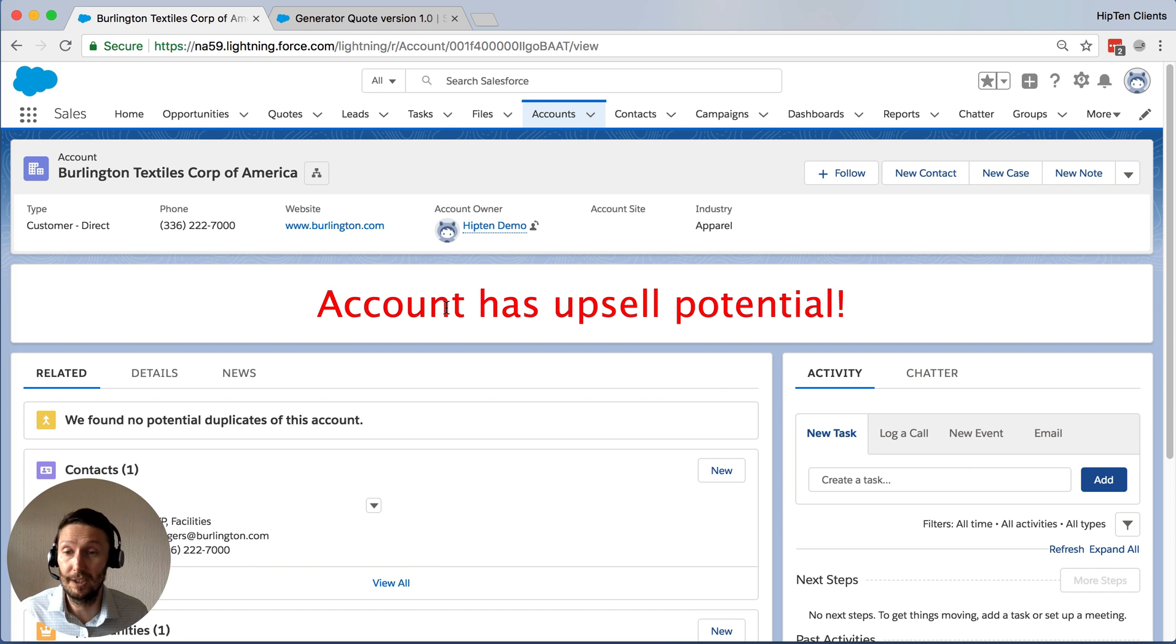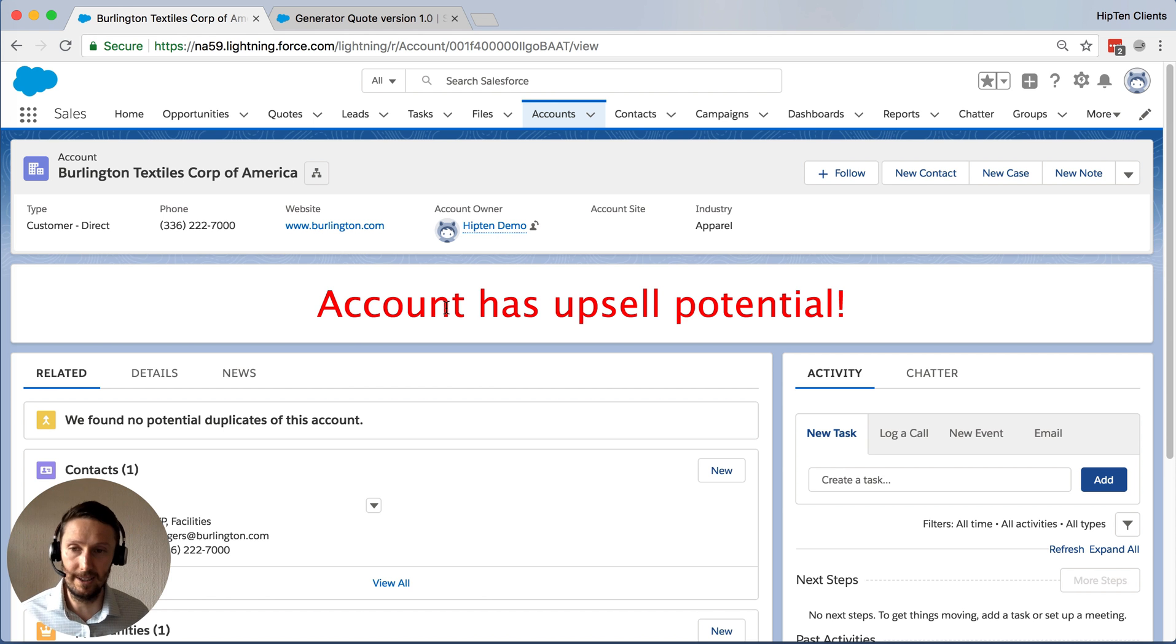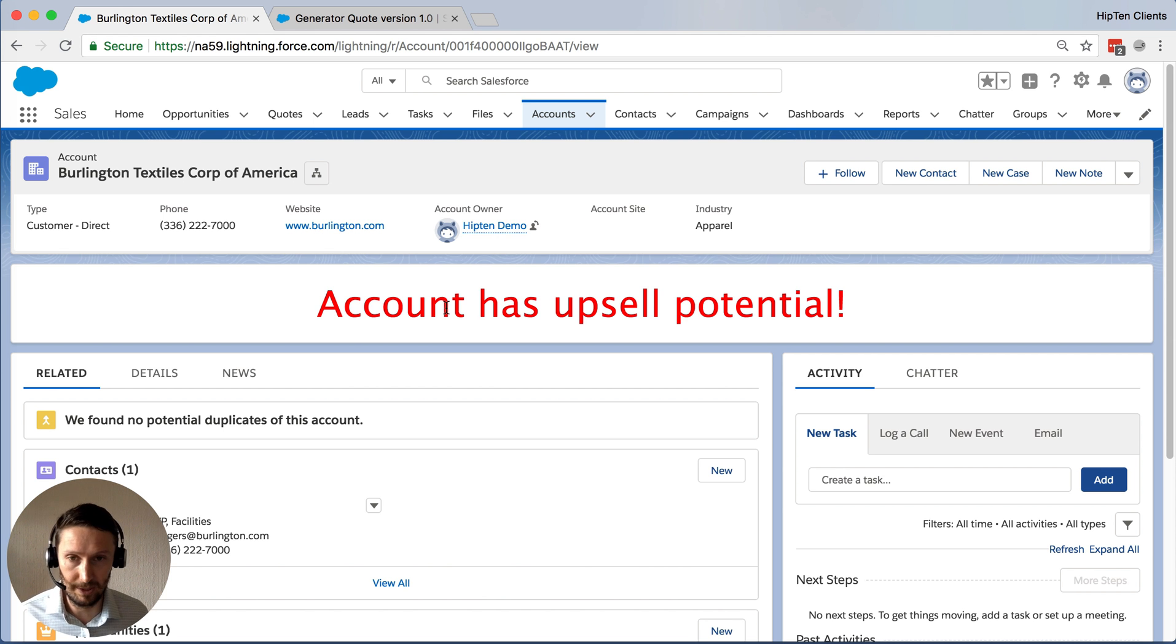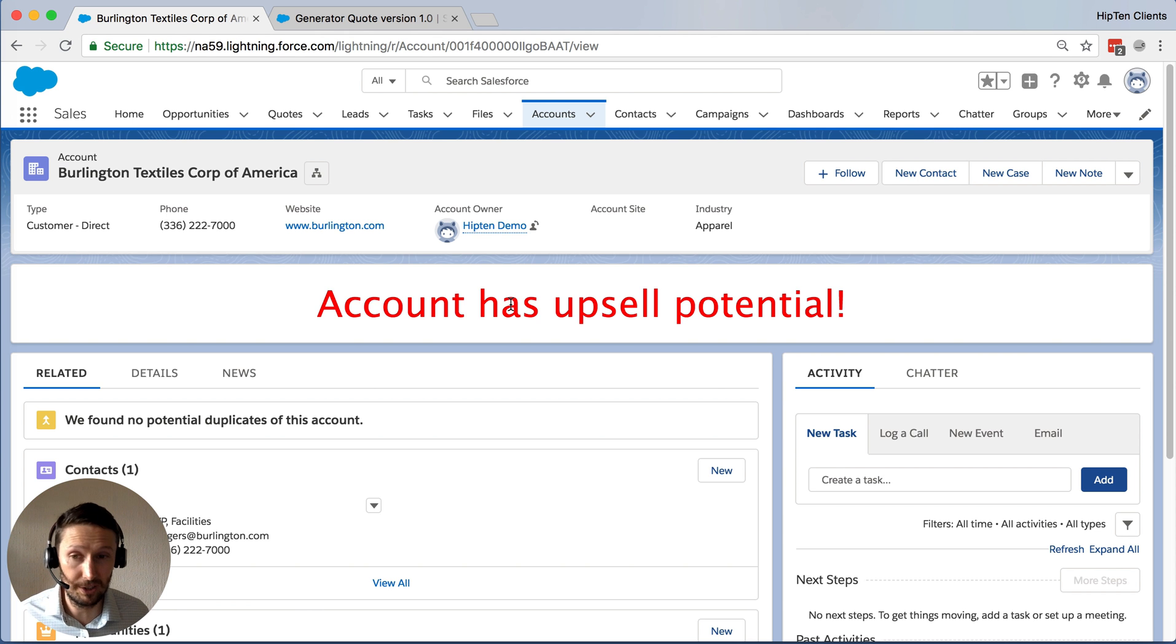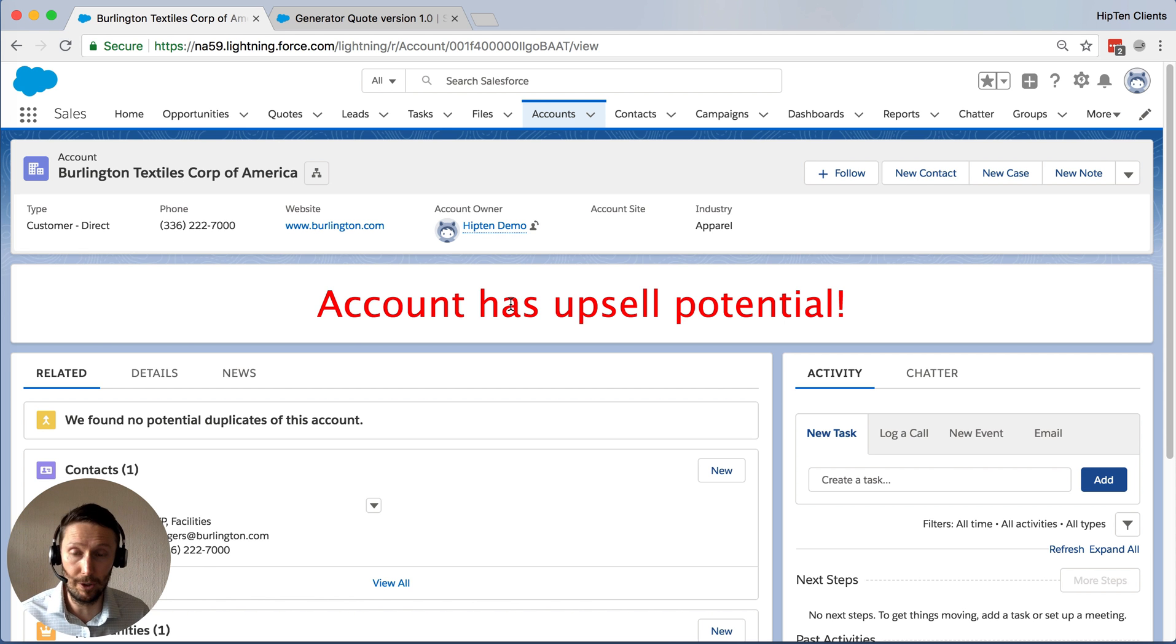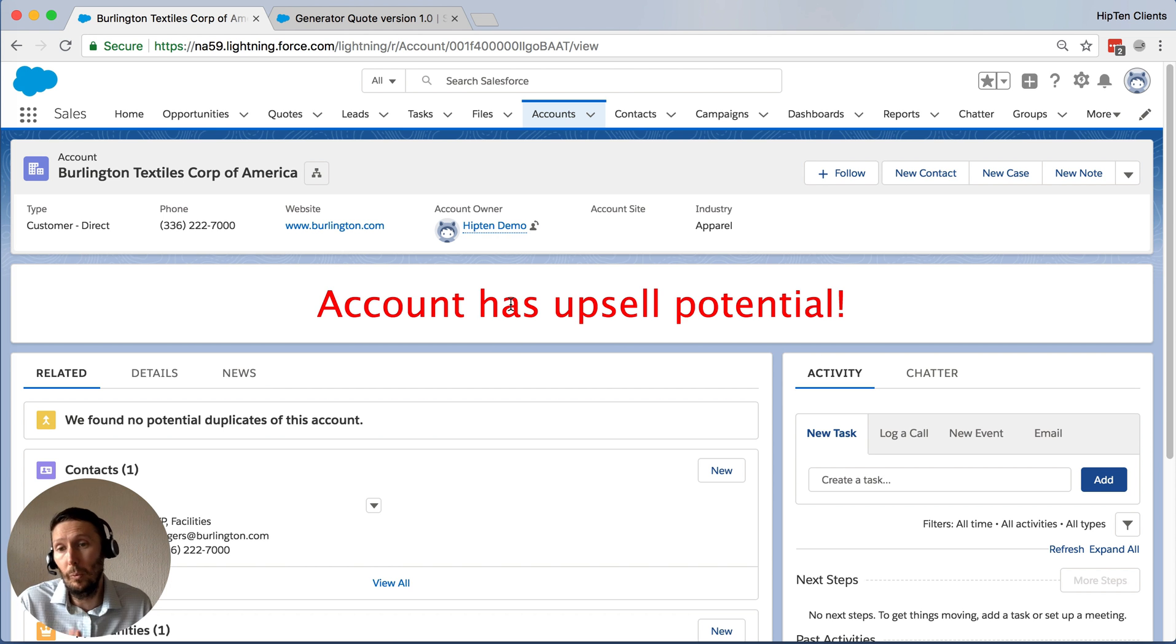So let's say I'm a salesperson, I open this account, I immediately see this, and now I'm going to go find out why. Why is there an upsell opportunity? Perhaps there's a product we could cross-sell them on, perhaps one of their policies or contracts is up for renewal very soon. Maybe they just haven't purchased in a while, whatever it is.